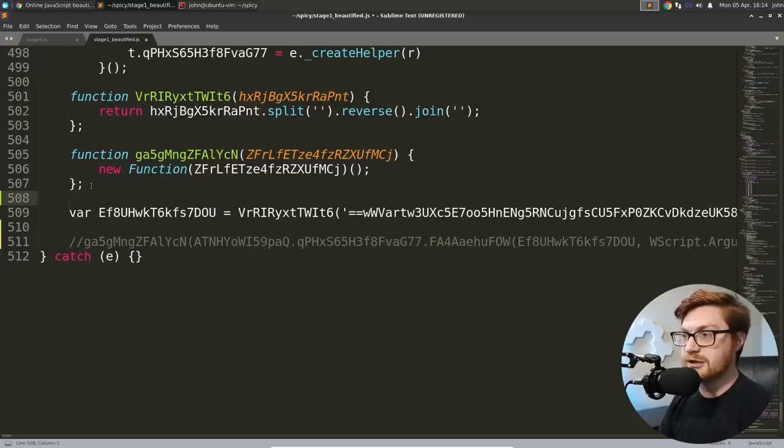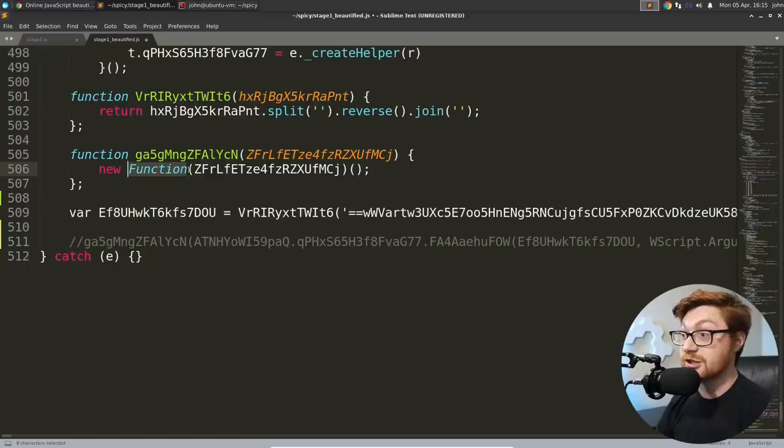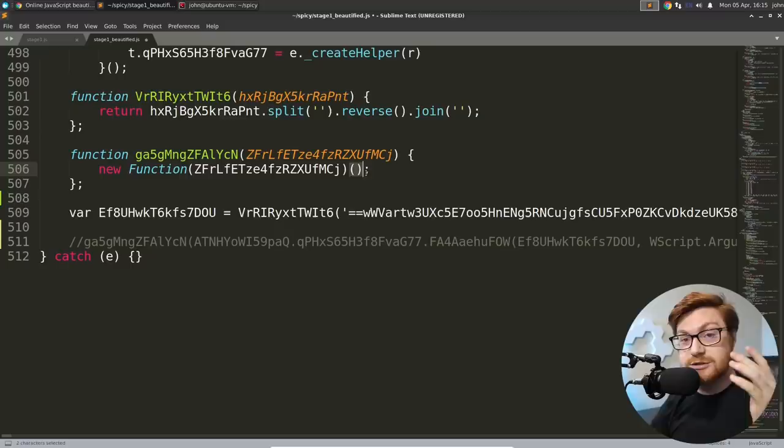I think it has to do this because it probably has the reverse function in the functionality for like an array or list, not simply a string. So there's that. And then it passes it after it's created this variable to this GA5GMNGZFALYCN with other stuff in it using this function.